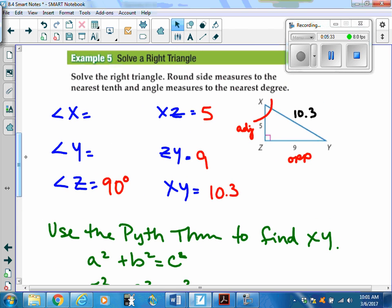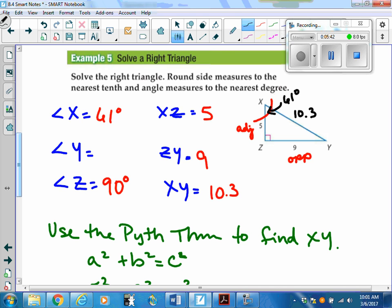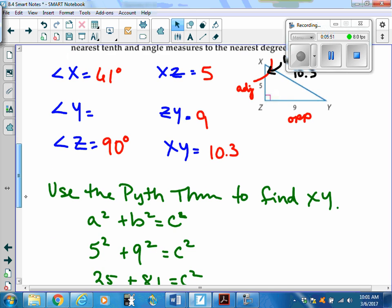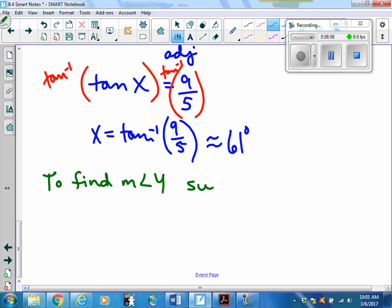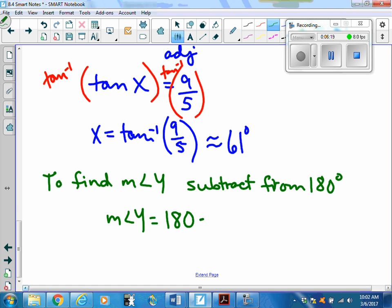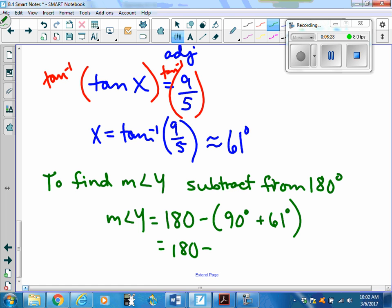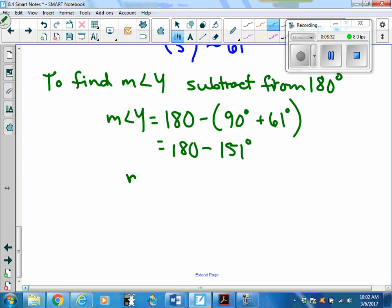I'll put 61 degrees in my list and on my triangle. Finding the third angle is straightforward since I know two: I have a 61-degree angle and a 90-degree angle. To find angle Y, I subtract from 180: 180 minus 90 minus 61 equals 180 minus 151, which gives angle Y equals 29 degrees.